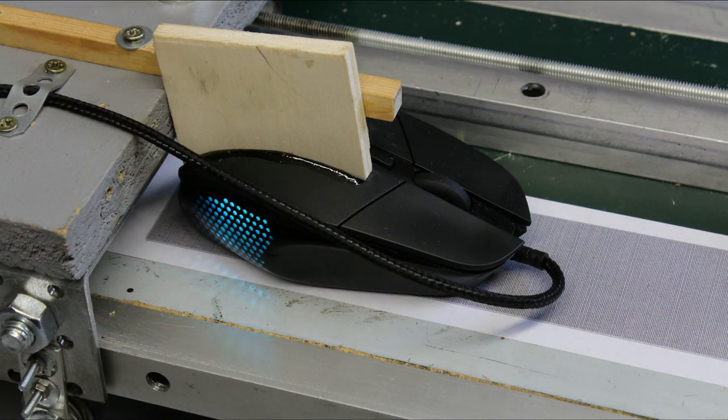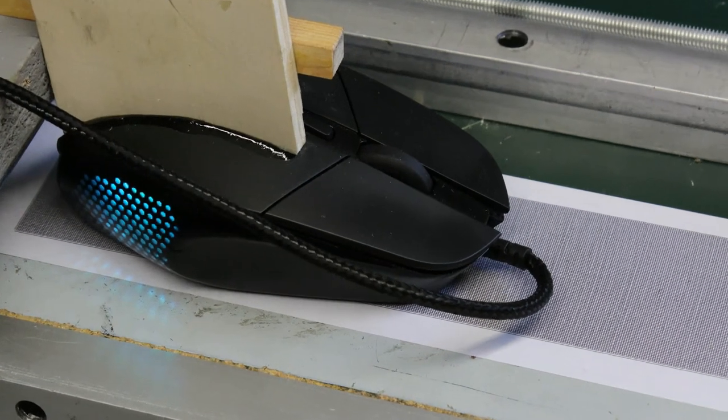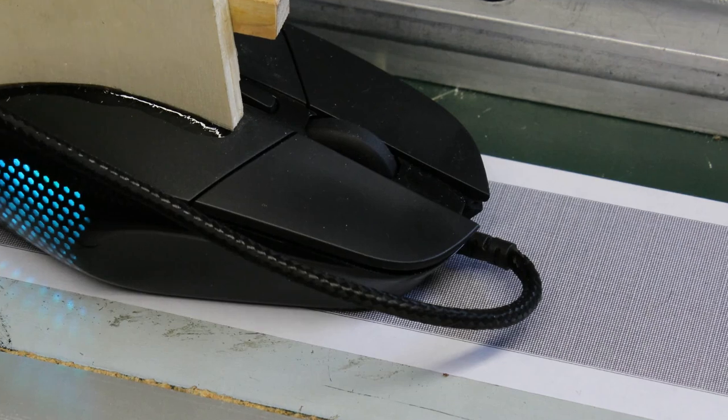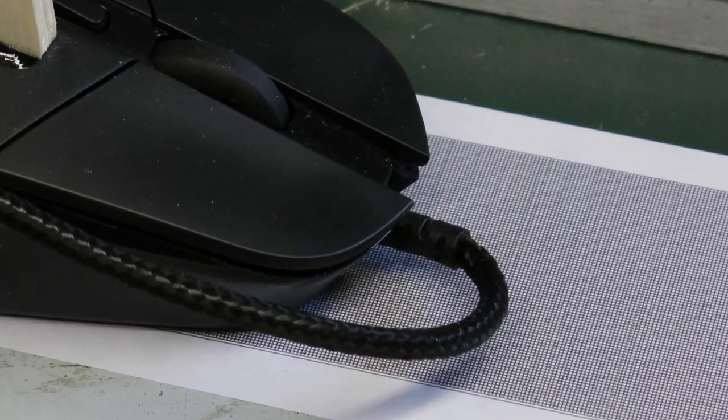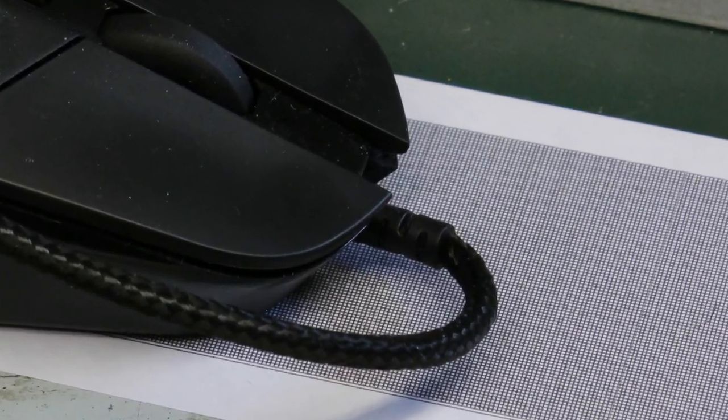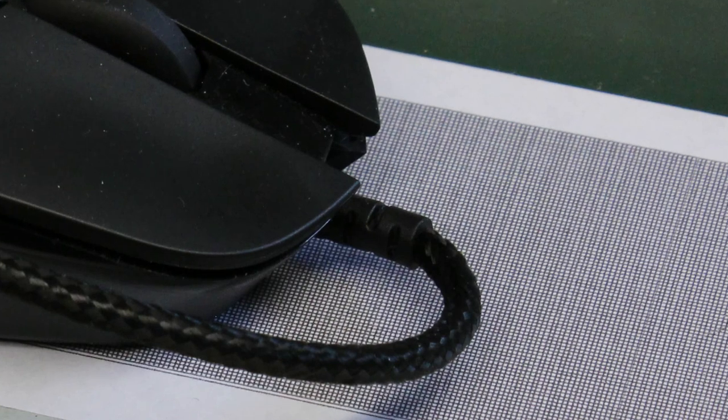The mouse is mounted directly on the carriage of the linear drive. A print with a fine line pattern is used as underlying surface to get a high contrast for the mouse sensor.